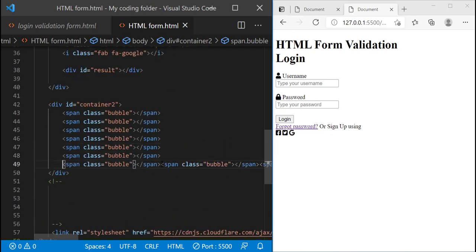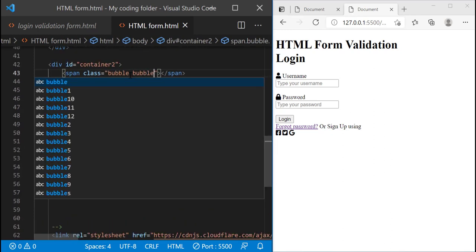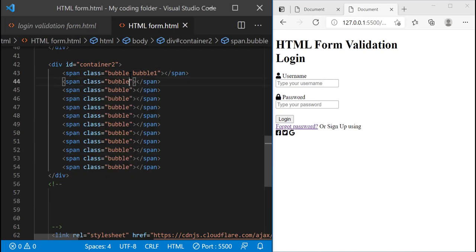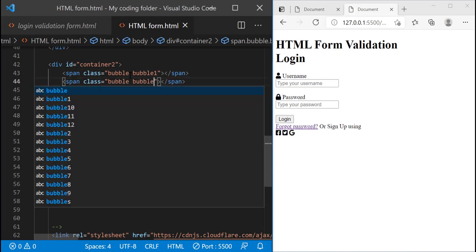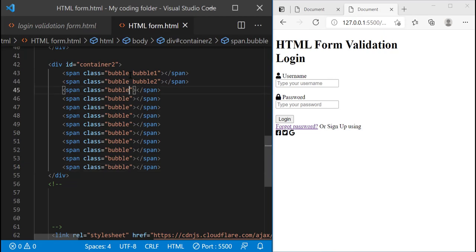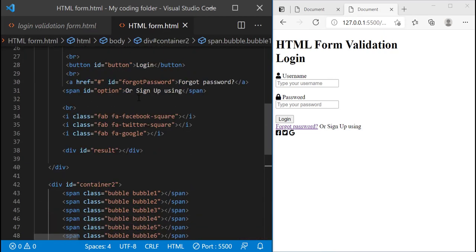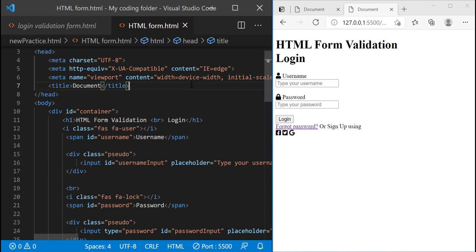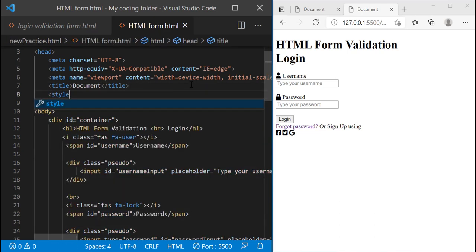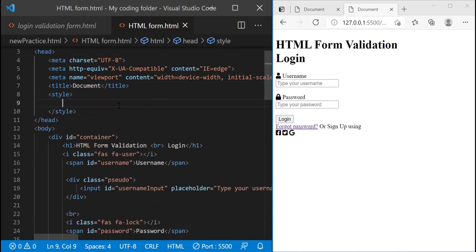I'll put them on different lines to make it easier to read. For each bubble I'm going to give it another class name as well — bubble1, bubble2 — so that we can distinguish between each of them. Now once we're done doing that we can get started with the CSS, since this is all the HTML we need. Hopefully that wasn't too overwhelming — if so you can just rewatch the video.